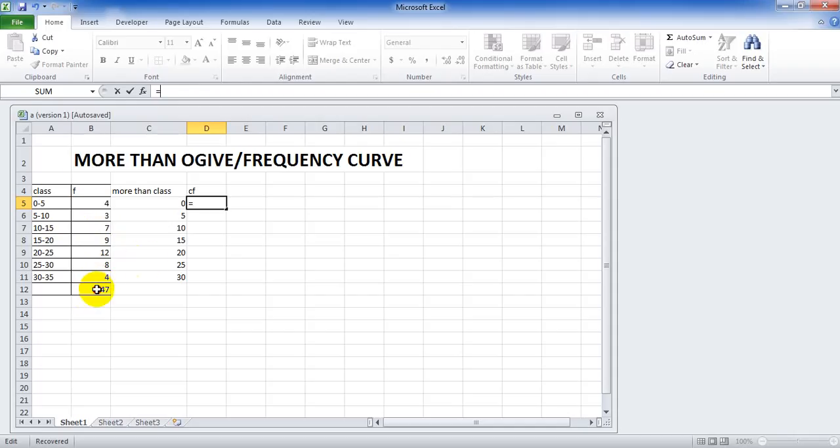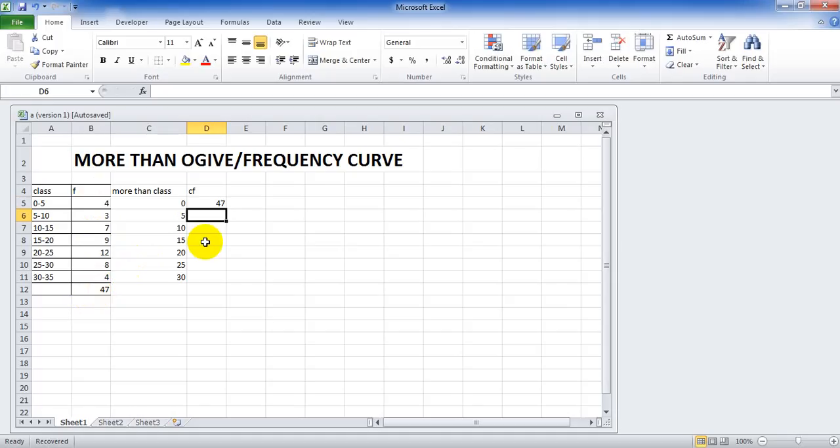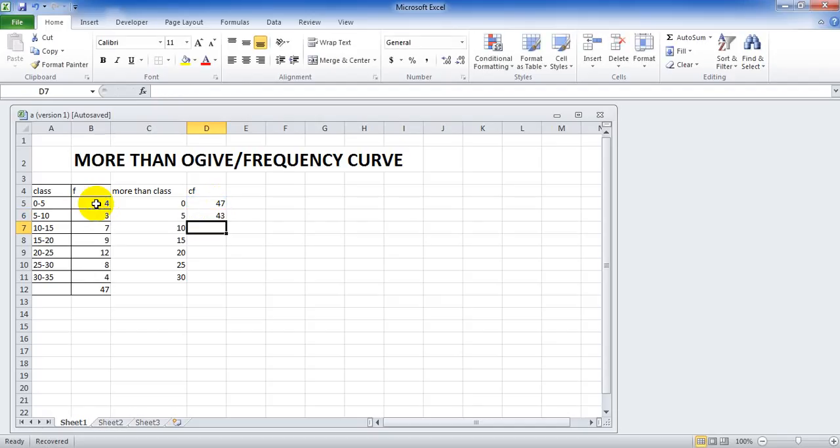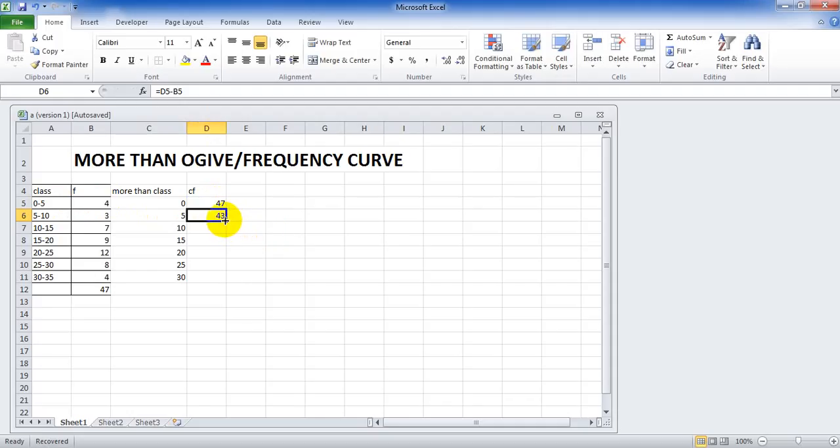Equals to, and enter. And for more than 5 to 10 class, equal to more than CF of 0 to 5 minus actual frequency of 0 to 5. Click on enter. Now we can drag D6 as soon as we see this small plus sign.